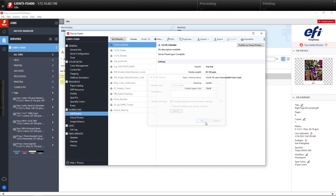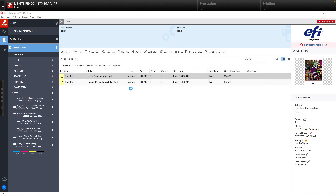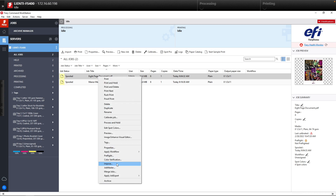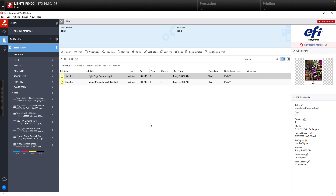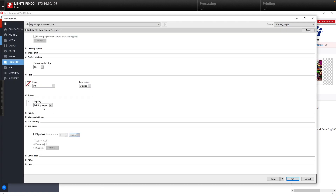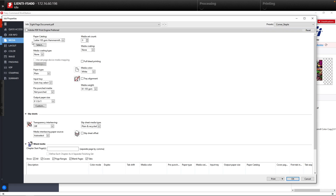Now we've created a simple workflow called Corner Staple that we can apply to a job. To apply it, we take the job we want, do a right click, hit Apply Workflow, and select Corner Staple. You'll see the workflow applied, and if we double click and open up Job Properties, you'll see we have our left staple selected, duplex is on, and we have our proper media selected.